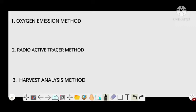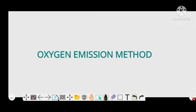But today we are going to discuss only the oxygen emission method. Here we will discuss the measuring of primary productivity of a pond ecosystem — we will consider the pond as an ecosystem.